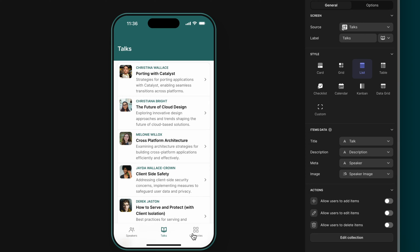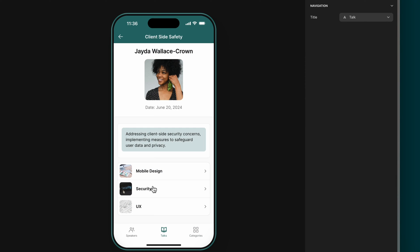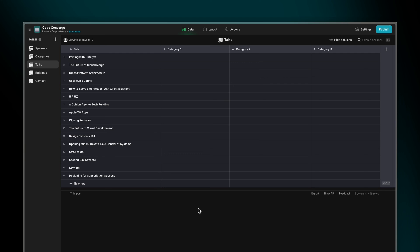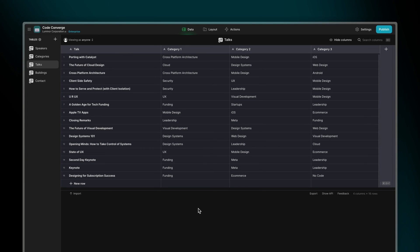In this conference app we have talks and then categories or topics. We want each talk to link to its category and then in each category to see the list of all the talks that belong in that category. If we want our talks to have multiple categories then we need to create an array column. In this instance we're going to say that a talk can have a maximum of three categories. In the categories table we'll write the first category for the talk and then fill out the second and third categories if the talk needs it.